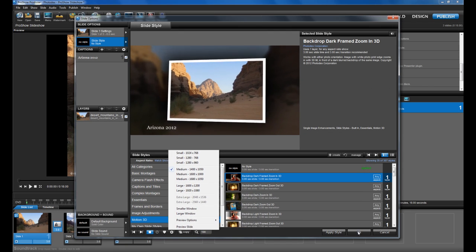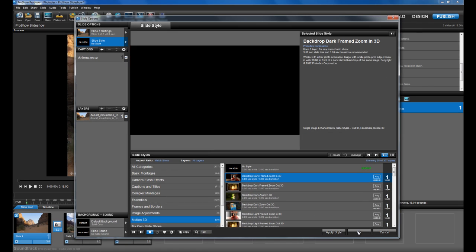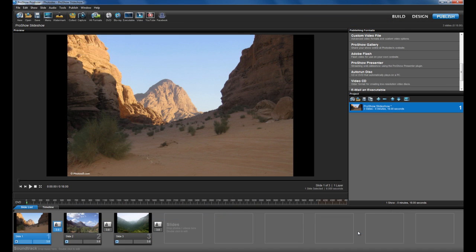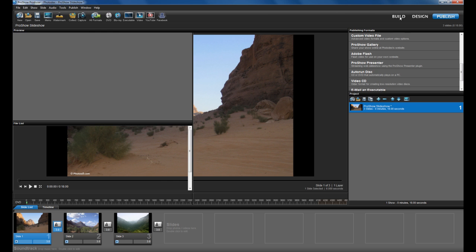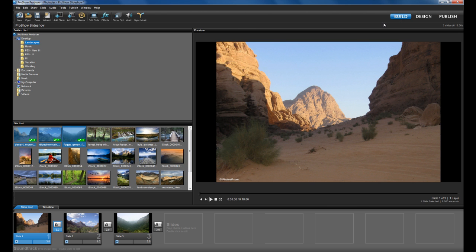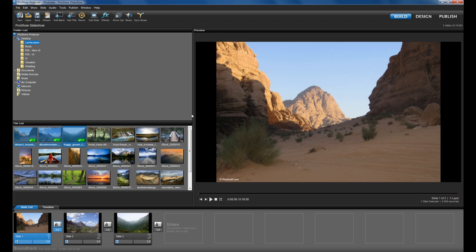So that does it for our quick overview of the new ProShow 5 user interface. We encourage you to jump in and start playing with all the cool new effects and learning your way around. Check our website for a full list of what's new. You can also download a free trial of ProShow 5 or upgrade your current copy of ProShow to the latest version on our website at www.photodex.com.